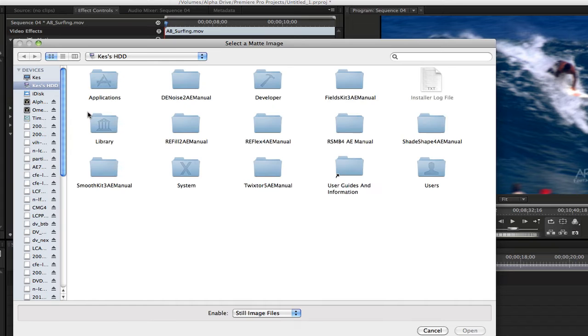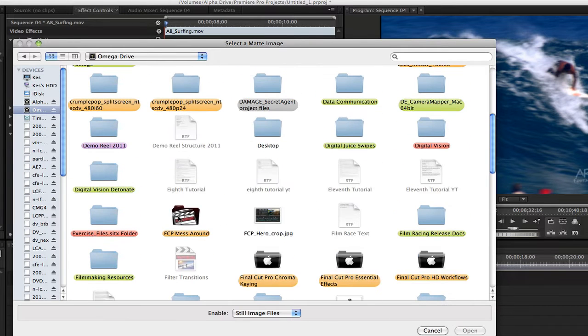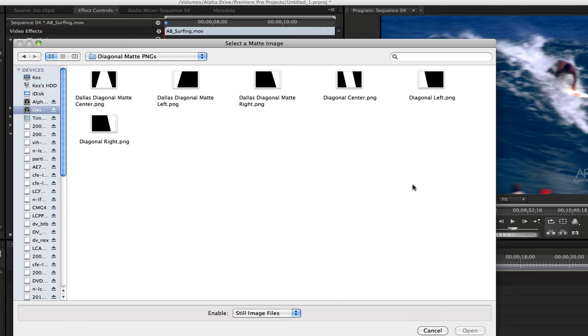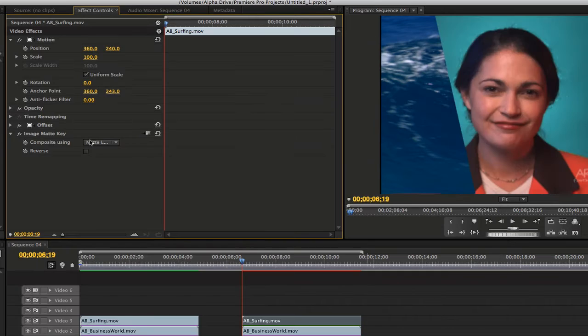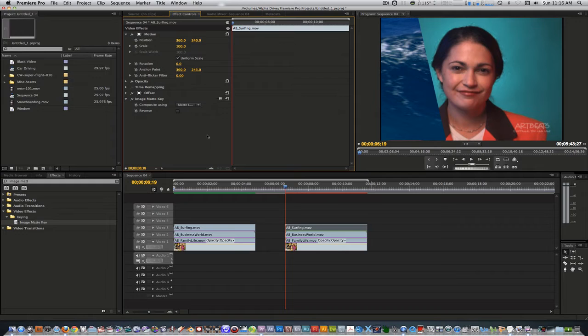Go to the folder containing the mattes. Select the diagonal left matte PNG and hit open. Now, the clip will take on the shape of the diagonal left matte. Use the offset filter to adjust the portion of the clip you want to highlight.